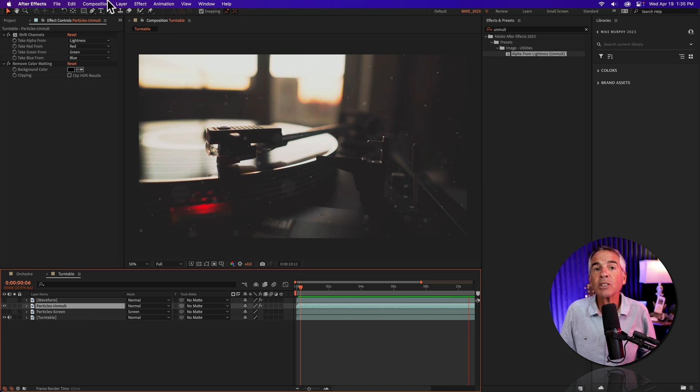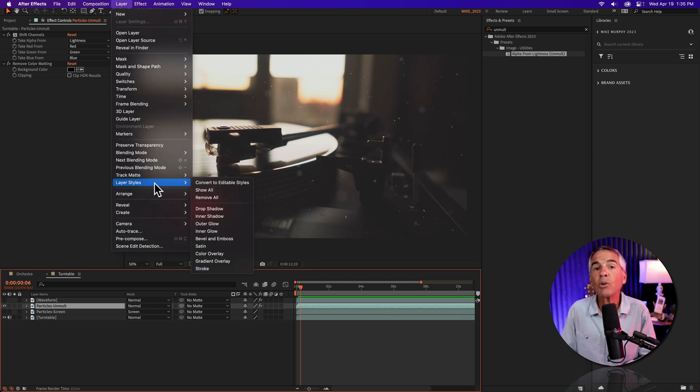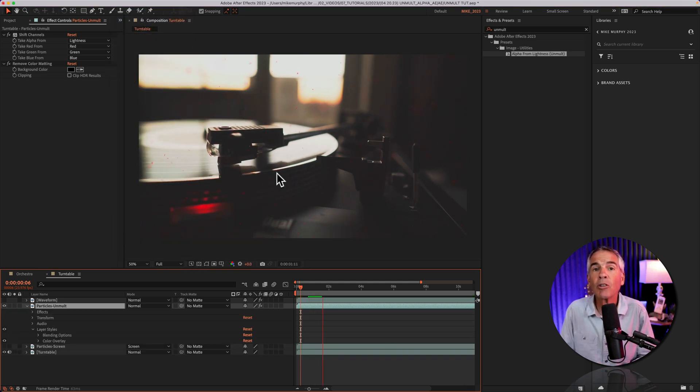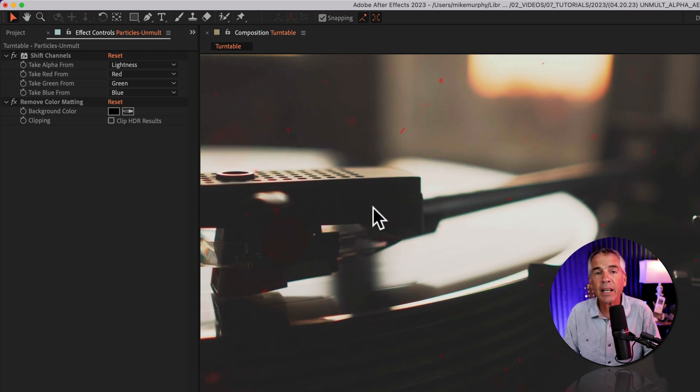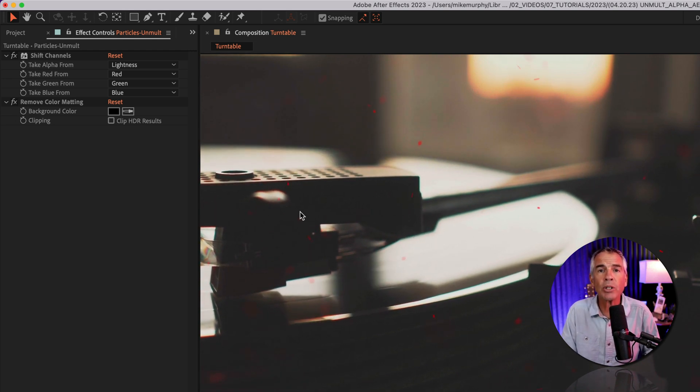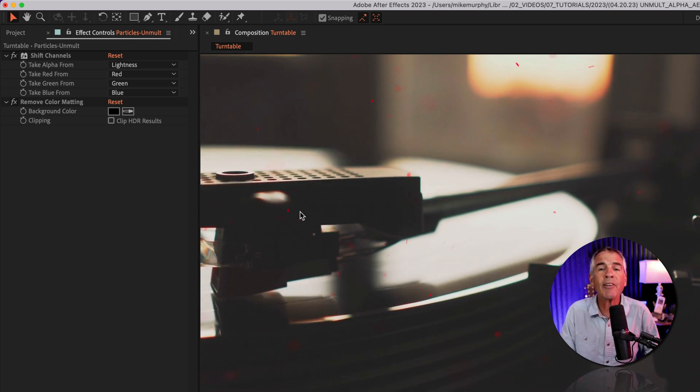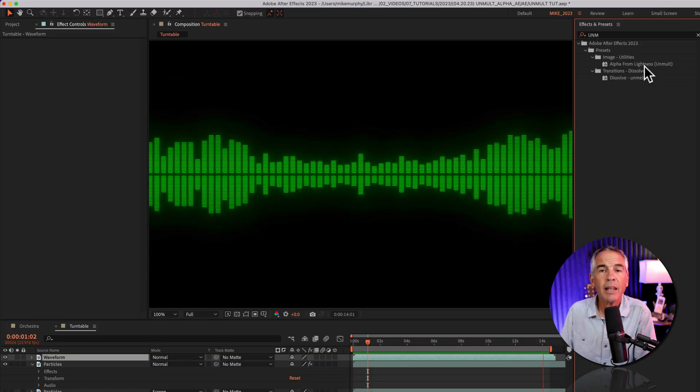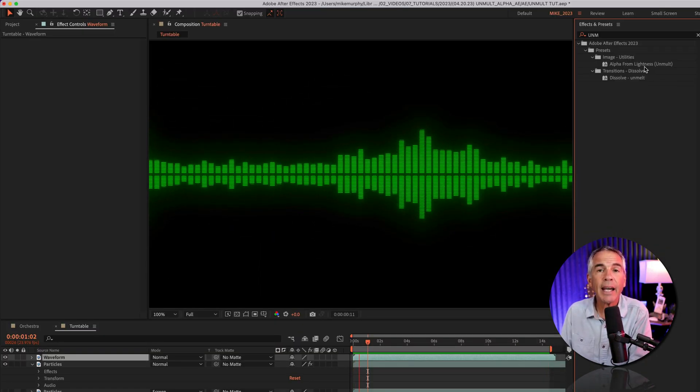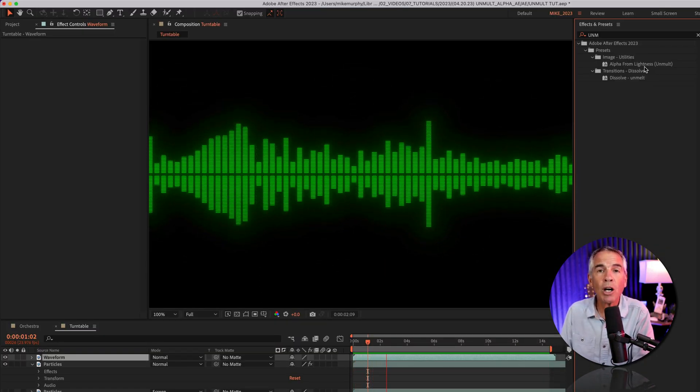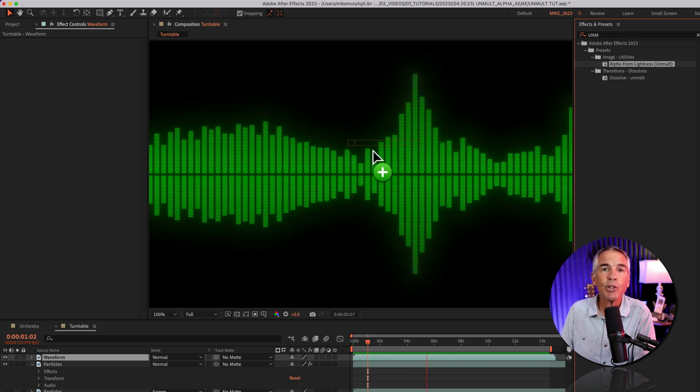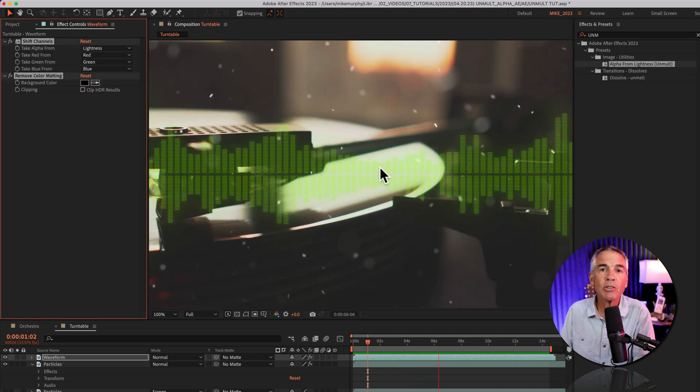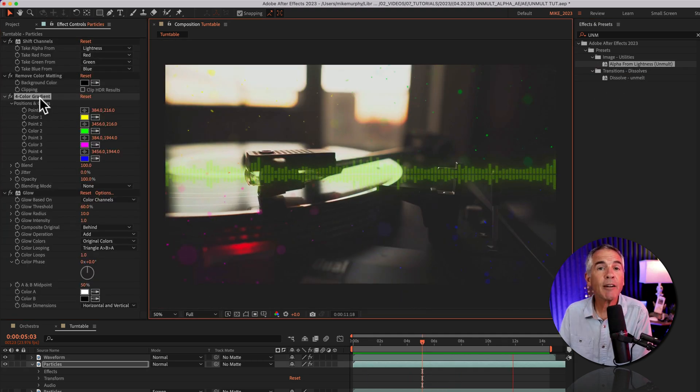Now with the layer selected, I'll go up to the layer menu, layer styles, color overlay, and just like that, it colorized the particles only without having to do anything else. And that is the alpha from lightness or unmult effect, making it very easy to remove backgrounds without using blend modes.